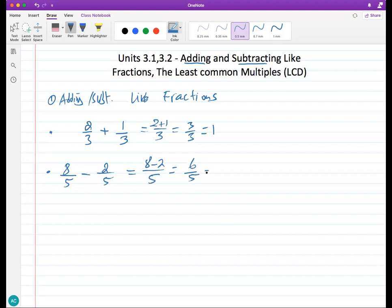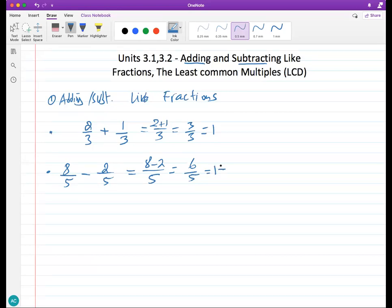Six over five is an improper fraction. We can write this as a mixed number: five goes into six once with a remainder of one, so the answer is one and one-fifth. These are called like fractions.